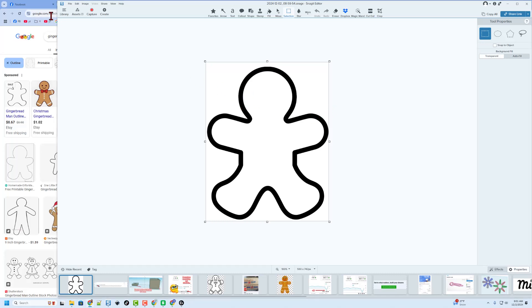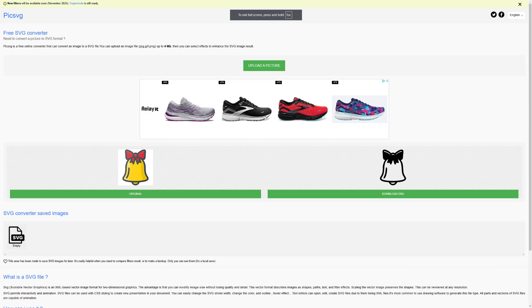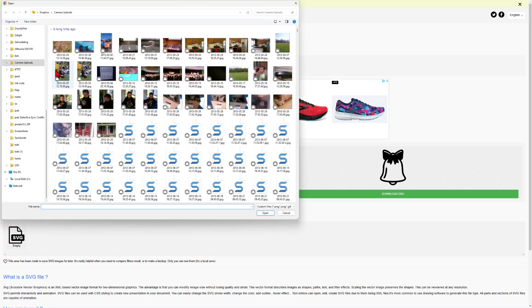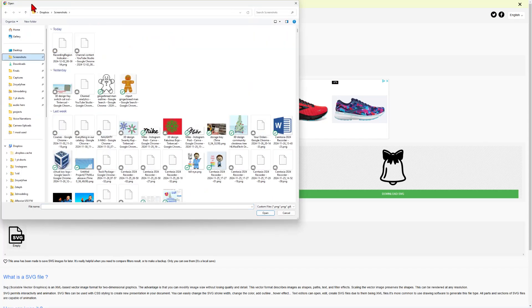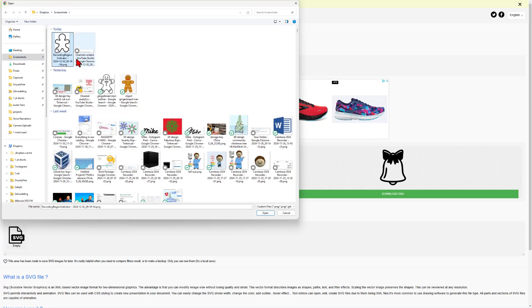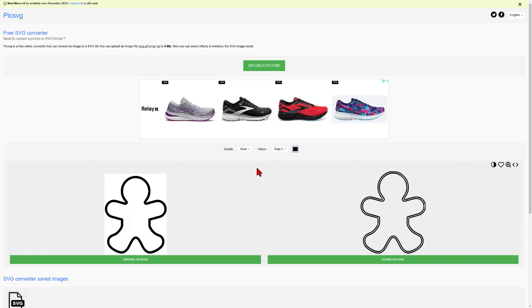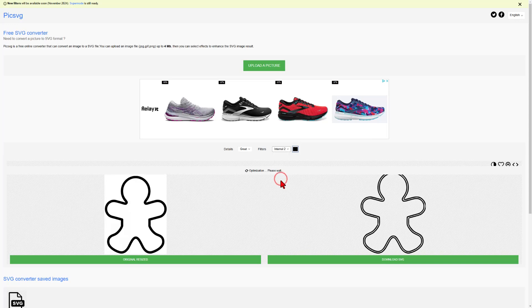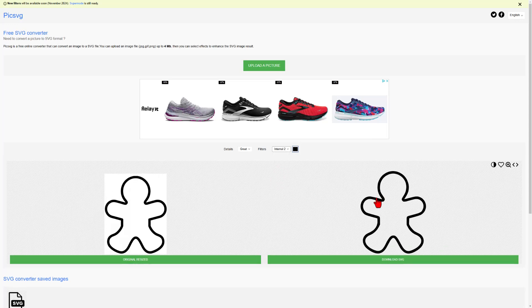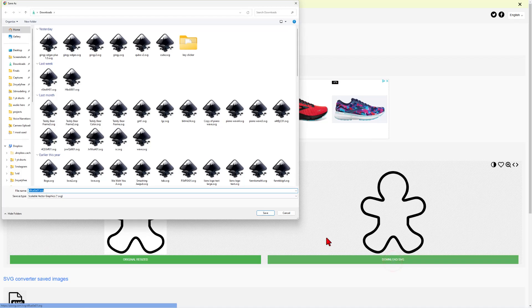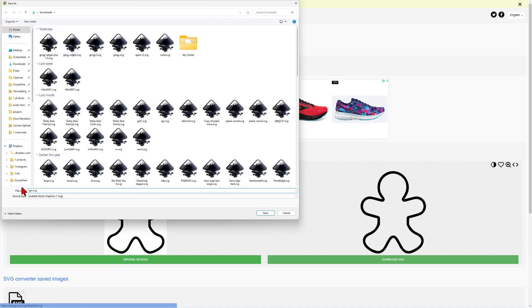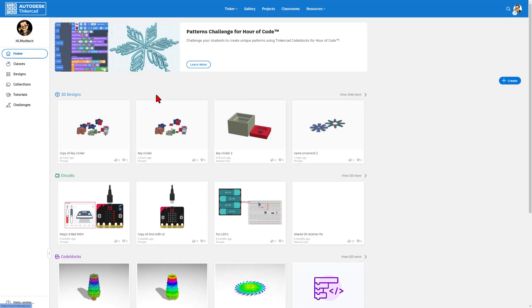Now that I've got that shape saved as a PNG, we are going to switch to PickSVG. I'm going to choose Upload, visit my screenshot folder, and find our gingerbread man outline. Now do make sure you keep an eye on this. We do not want the double edges. We want a single edge. So we're going to go to the internal, and I'm going to use internal 2. Now we can download that SVG. I'm going to put it in my downloads folder, and I'm going to call it Gingy V2, and save it.